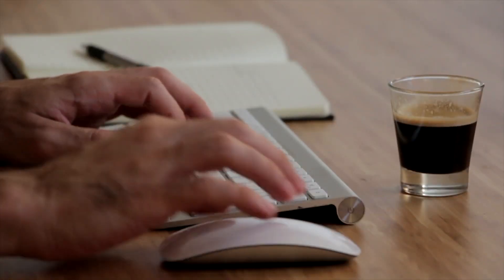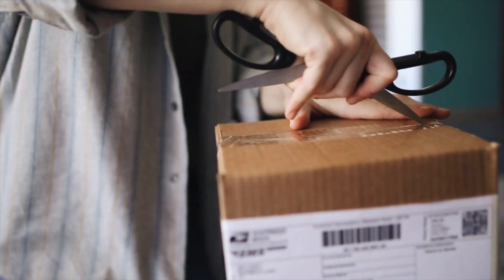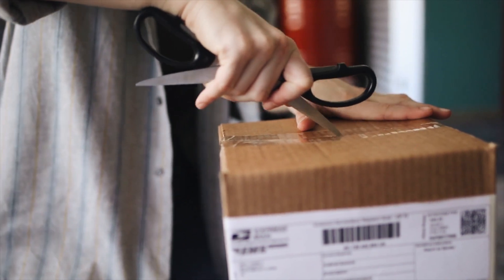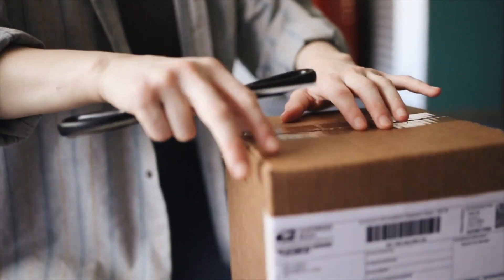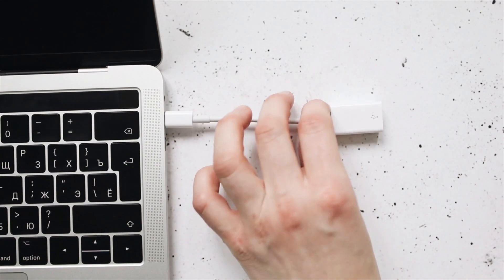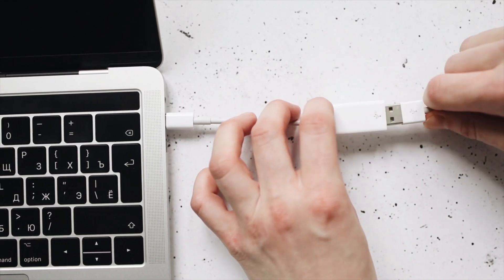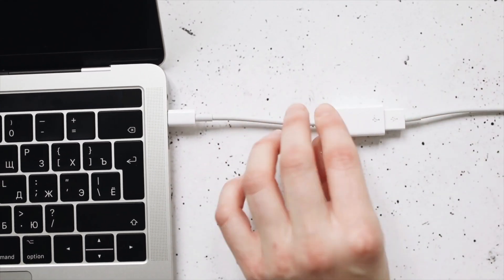Scammers have caught on, and there have been reports of people getting packages in the mail with free keyboards, mice, and other USB items. Scammers are hoping you'll plug them in so their malware will infect your machine.